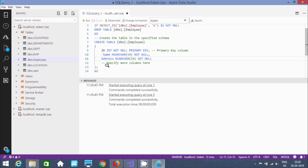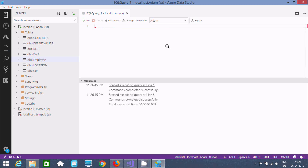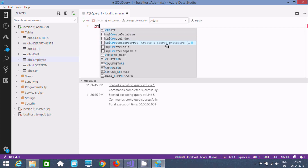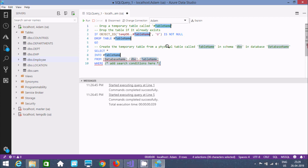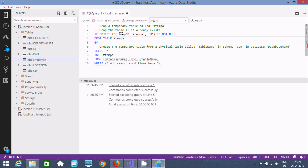Now I'm going to create a temporary table. Write CREATE and here you can find the create temp table option. Give a meaningful table name — here giving 'tempo'. The temporary table named 'tempo' will be stored in the tempdb database.